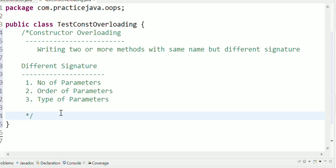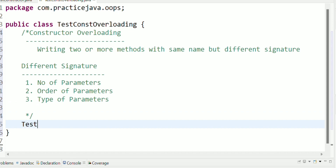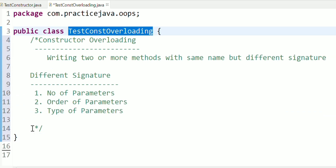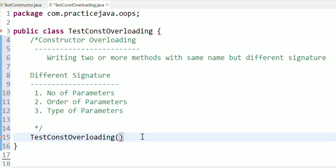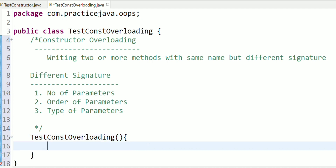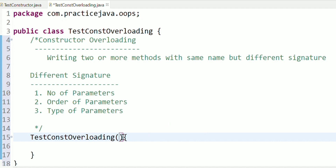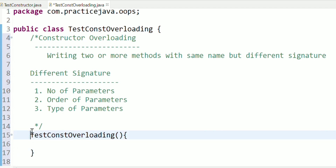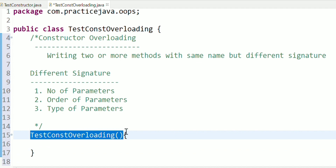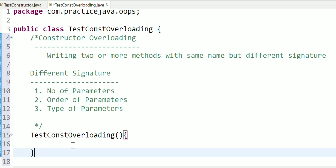So we are going to write a class with everything. Here is the Test Constructor Overloading class. The constructor name is the same as the class name. So the constructor name is the class name. Then we will specify the number of parameters. The constructor name should be the same as the class name.